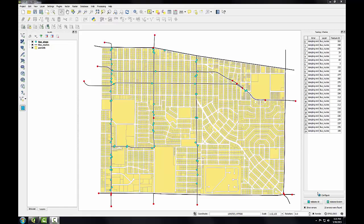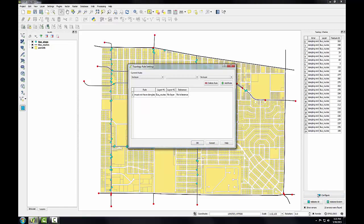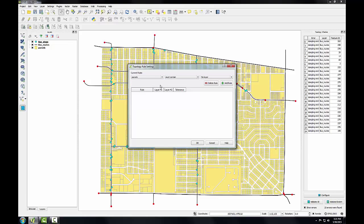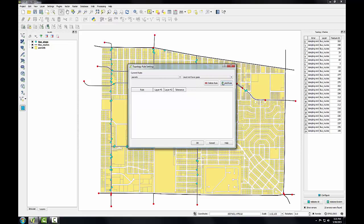I'm going to click the configure button for the topology checker and remove the existing rule. Now I'll set up three different rules to investigate the parcels layer. I'll choose parcels as my layer, and my first rule is must not have gaps. I'll add that rule.